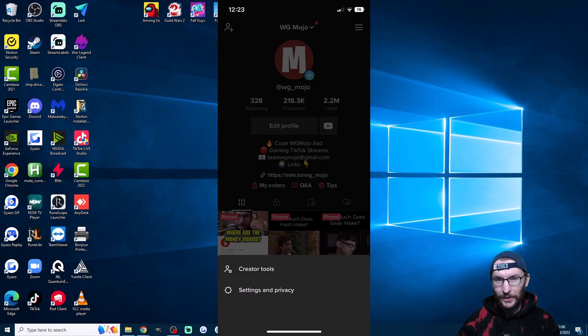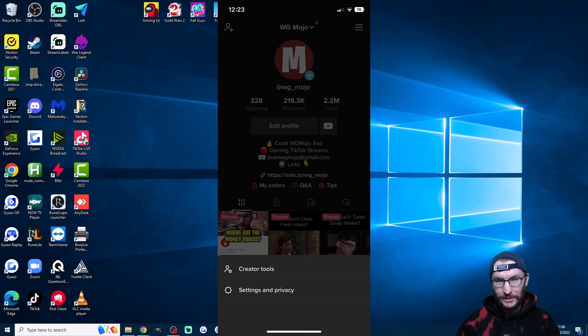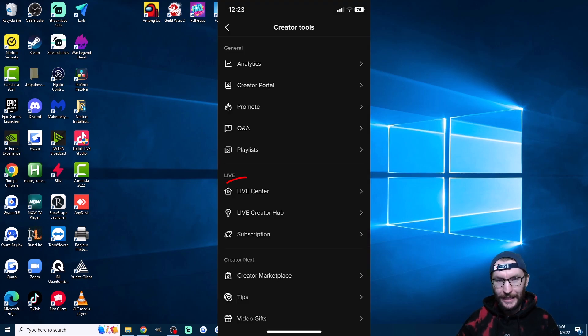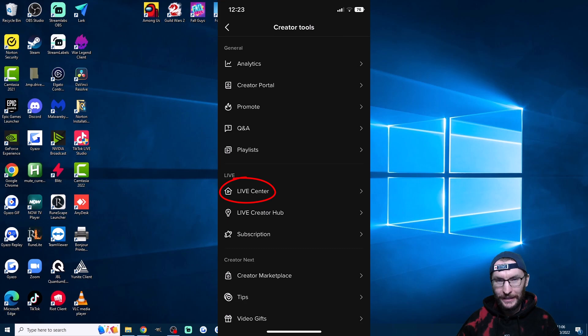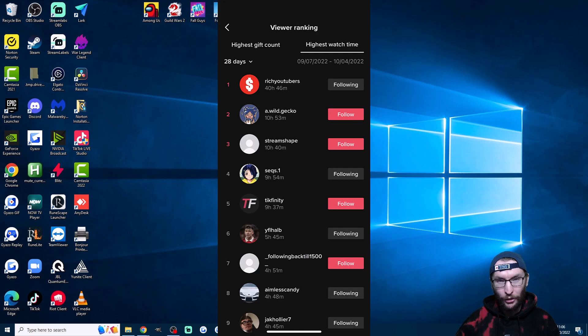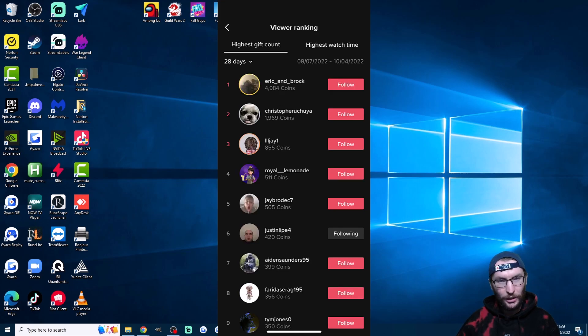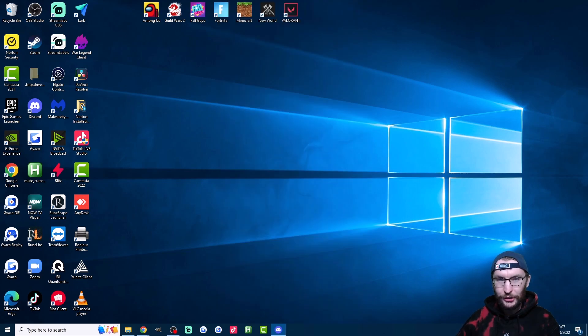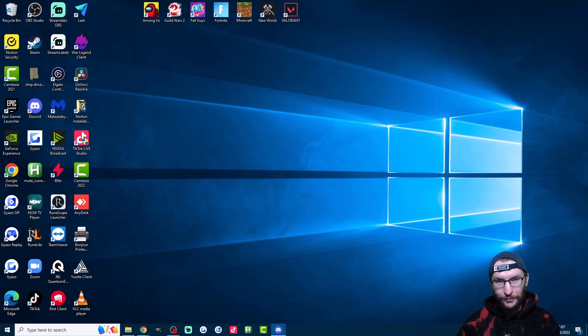Did you know it's super easy to find your monthly top viewers and top gifters? Head to the creator tools in your app, tap into the live center, then tap viewer ranking, and you can now see the people who spent the most weekly or monthly time in your chat along with the top gifters as well. So just look out for these people when you're live, make them feel special, and they'll be way more likely to continue to gift and to sub.